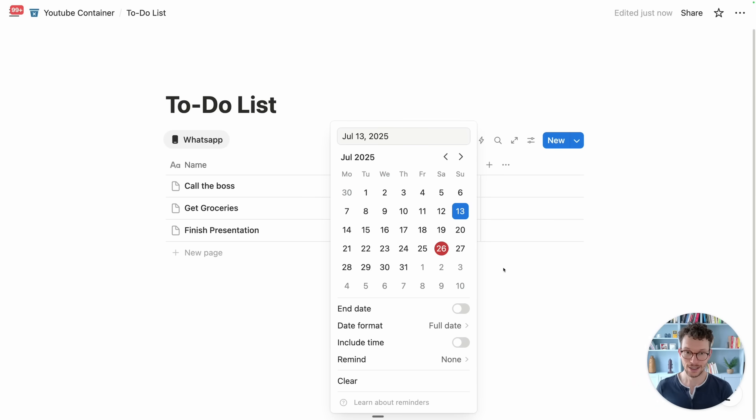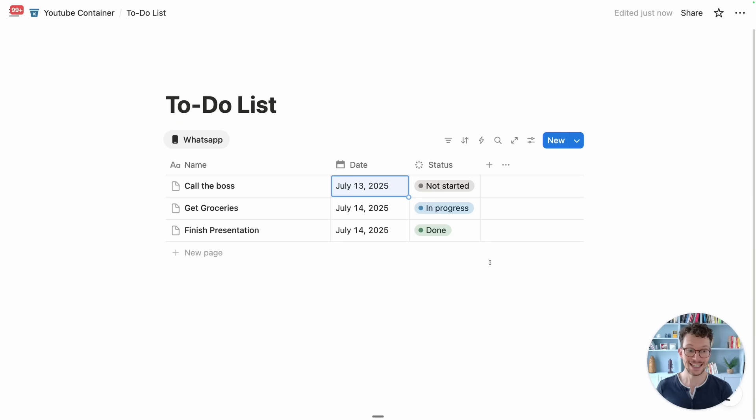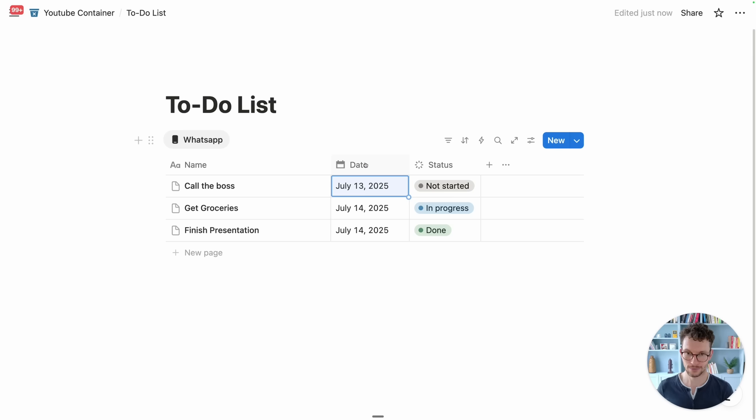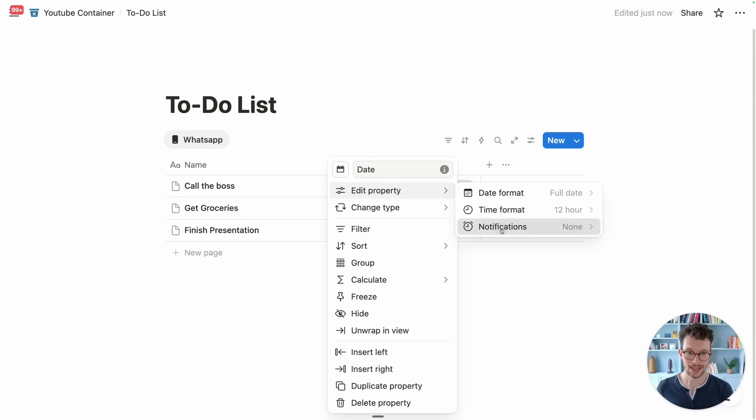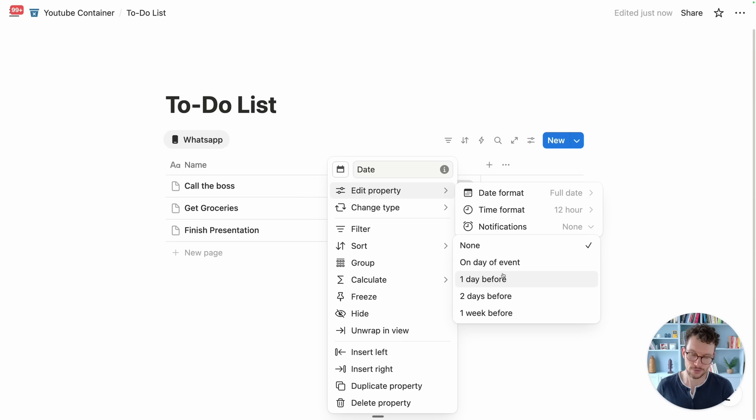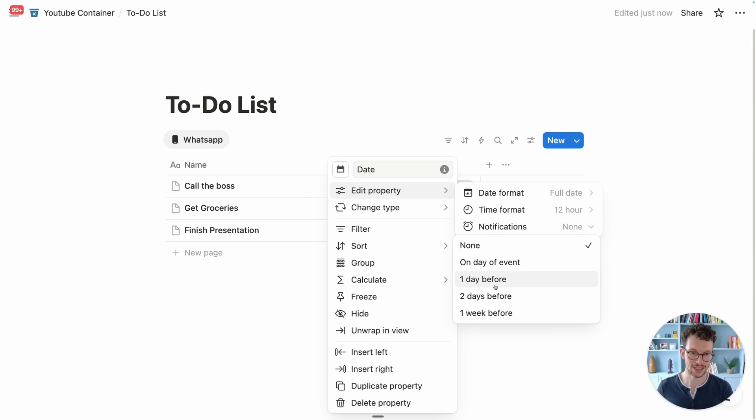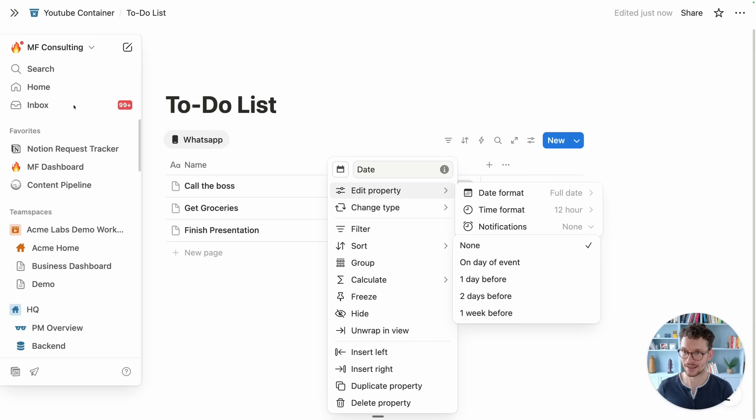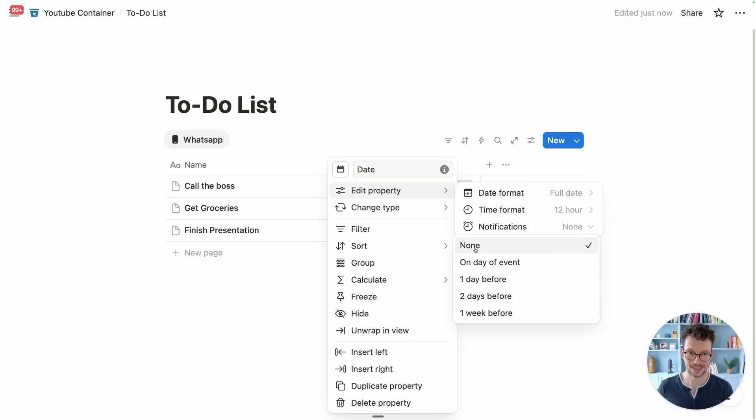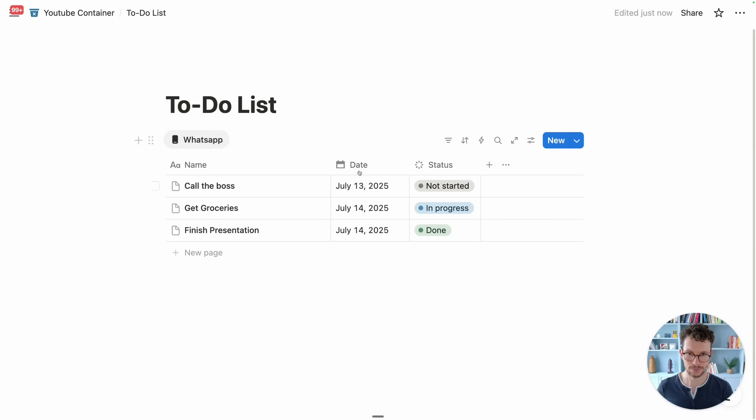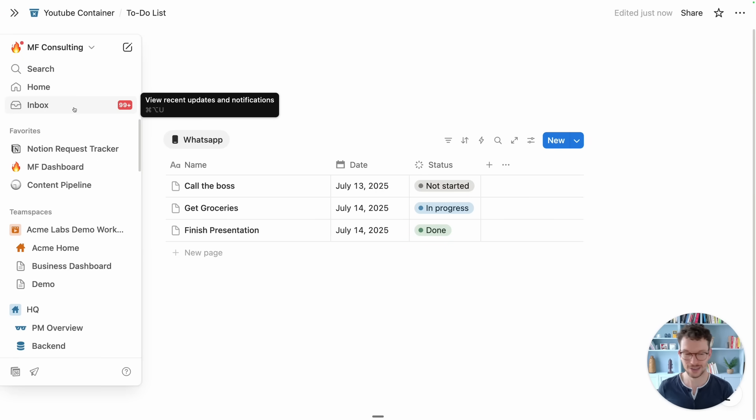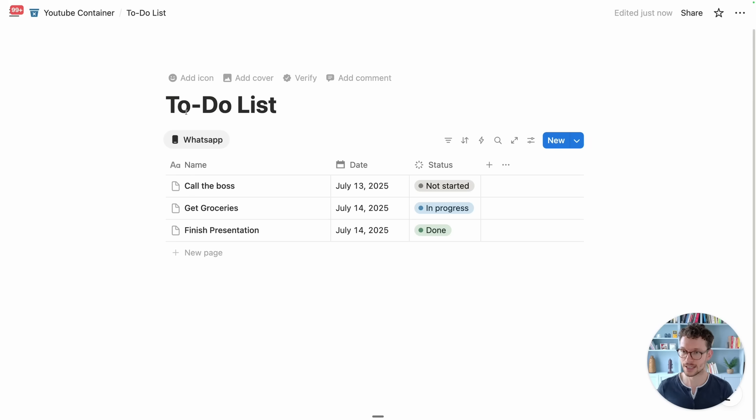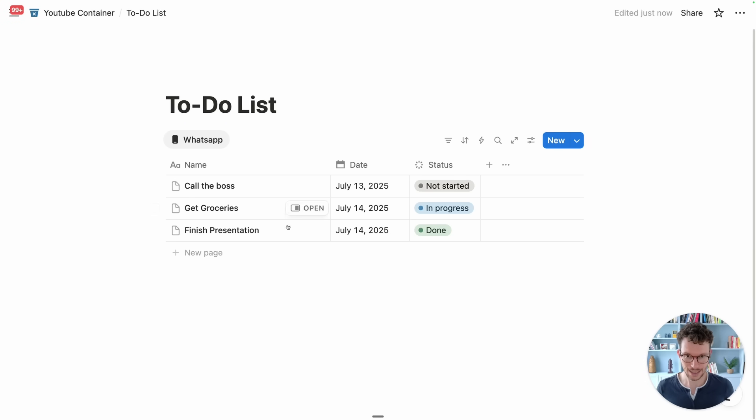Luckily we can now set a default reminder for date properties. To do so we simply hover over our date property and we click on edit property, and here you see notifications and here you can now set up currently from limited options, but at least some when you should get a Notion notification for these, the little red things that pop up here on the side. Again it's not the best way because Notion notifications are super noisy and it's not really great experience to manage them if you have a very big workspace, but better than nothing.